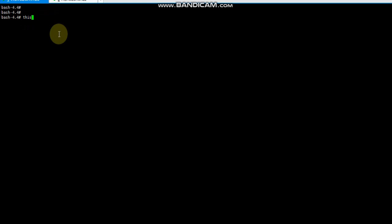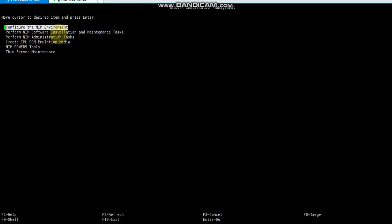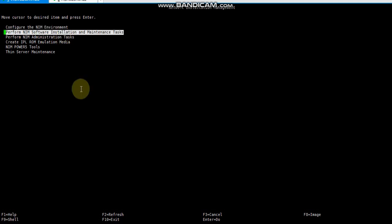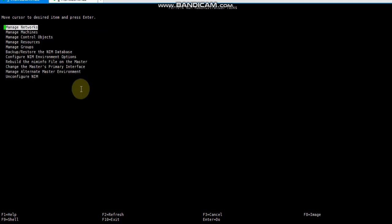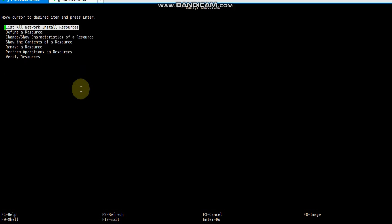This is my name server. The command we will use on the name server is smitty nim. Then we go to Administration and then Manage Resources. Now we need to define a resource.